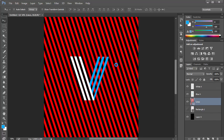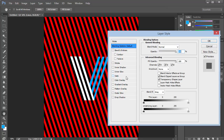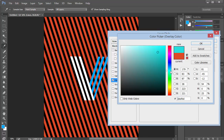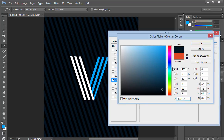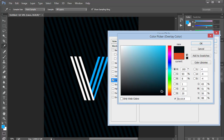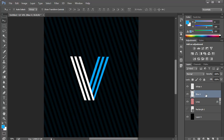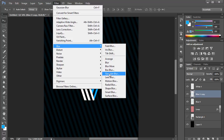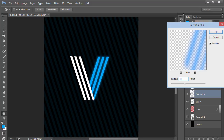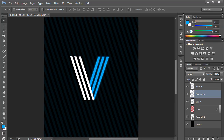Now it's time to make this look more cool. I'll right-click and choose Rasterize Layer, then double-click to open blending options and use Color Overlay to change the color to a dark blue with a green tint — pretty dark. Then I'll select the blue V, make a copy with Control+J, go to Filter > Blur > Gaussian Blur, and set it to around 6 or 7 pixels.